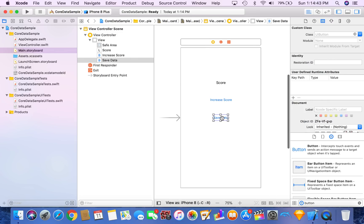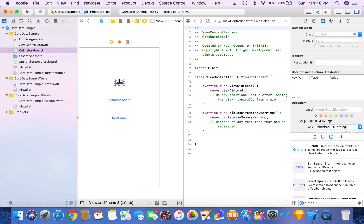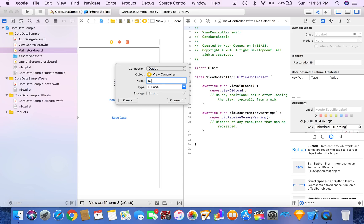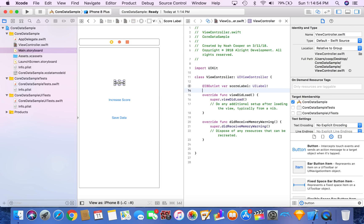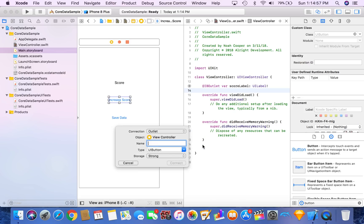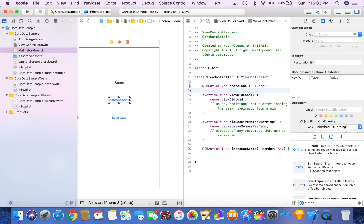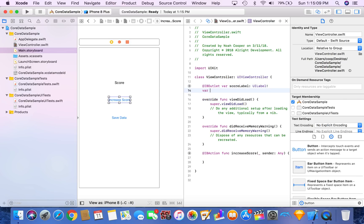So we'll connect these storyboard items to our view controller. We're going to call this the score label. And then we're going to make a method every time you tap Increase Score. We'll call this Increase Score. And what it's going to do is we're going to want to make an integer value for a score.